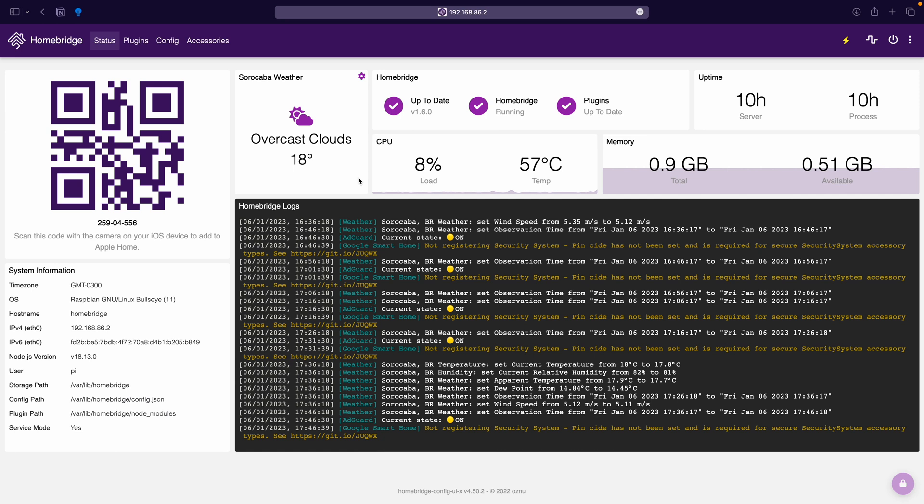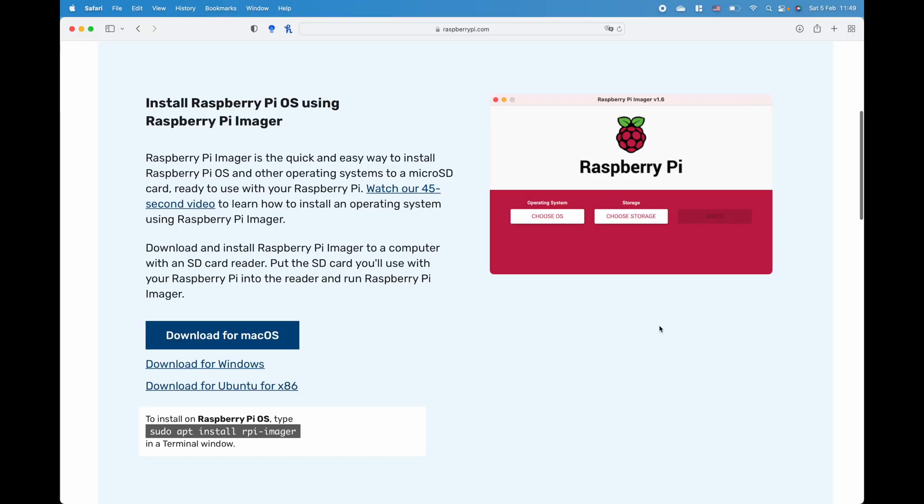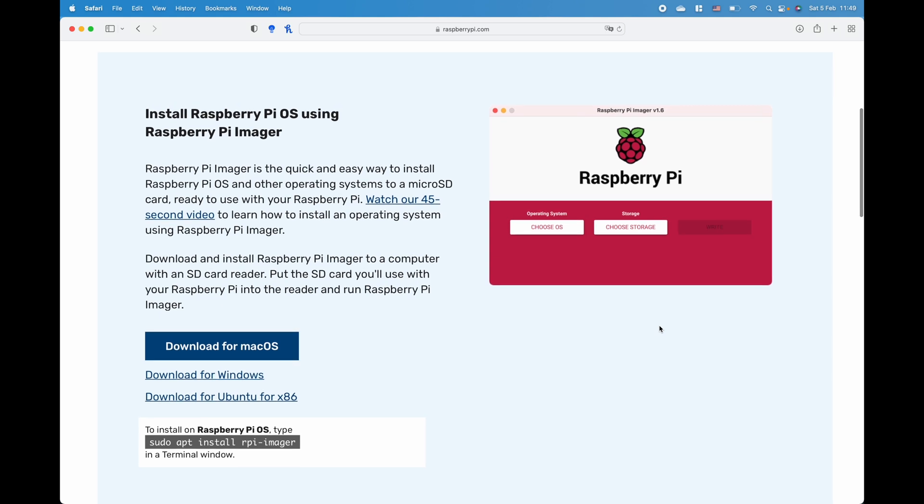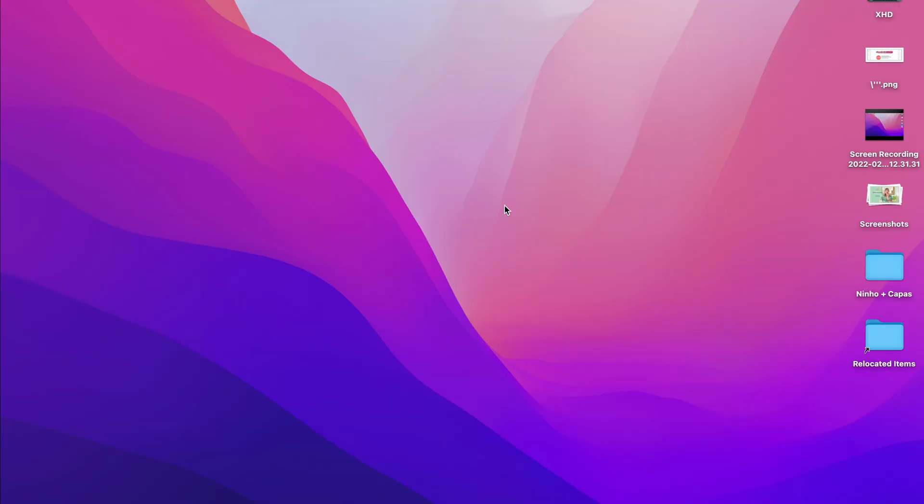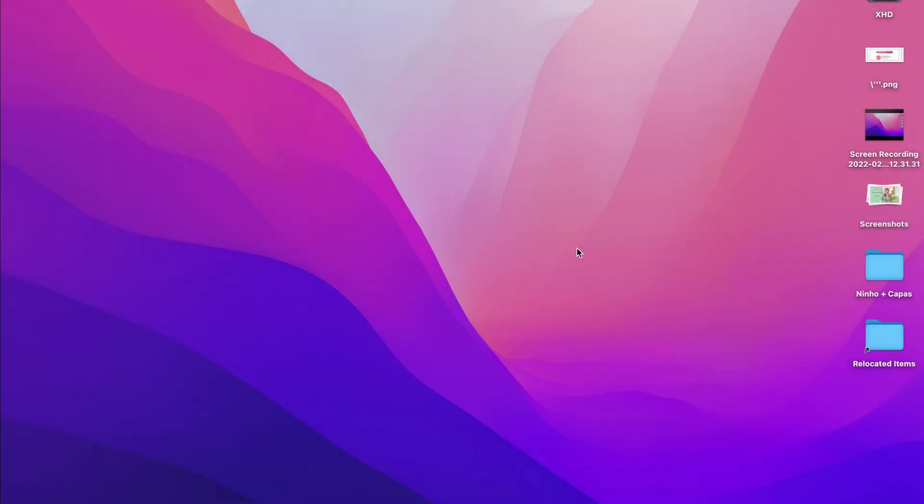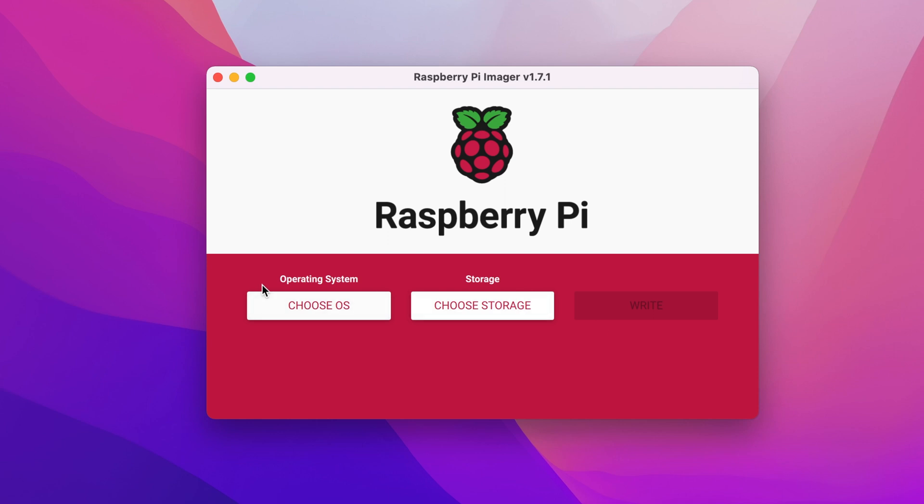Now like I said earlier, the good news is that Homebridge software is completely free with no signups required. However if you enjoy the software, please support the community of developers who make all of this magic happen. Now the easiest way to flash Homebridge to your SD card is to download and install the latest version of Raspberry Pi Imager and don't worry I've left a link in the description.